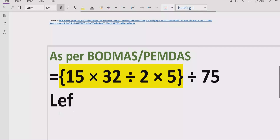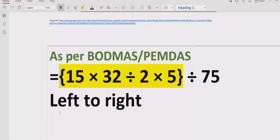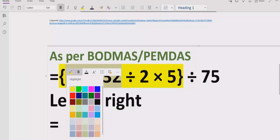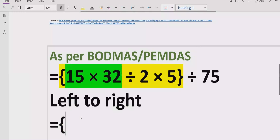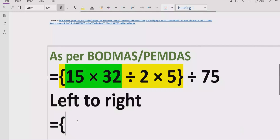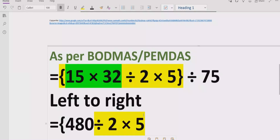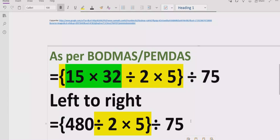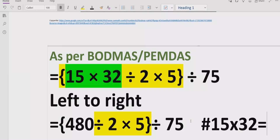You have to go left to right in the expression and find out which operation comes first. Here, the first operation is multiplication. So we solve that part first: 15 multiplied by 32, and the answer is 480. The remaining terms — divided by 2 and multiplied by 5 — we write as they are for now. Reference: 15 × 32 = 480.